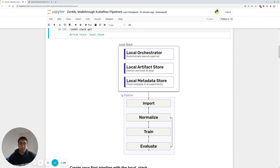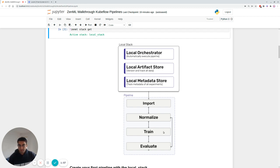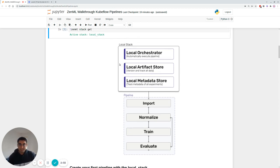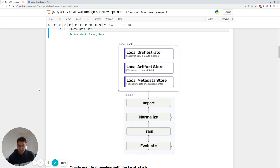The pipeline itself is going to be very simple, just an importing step, a normalization, a training and evaluate step. This is a very typical pipeline. Real world pipelines are a bit more complex than this, but for illustration purposes, we stick with this. So you already have this in place now just by doing ZenML init.